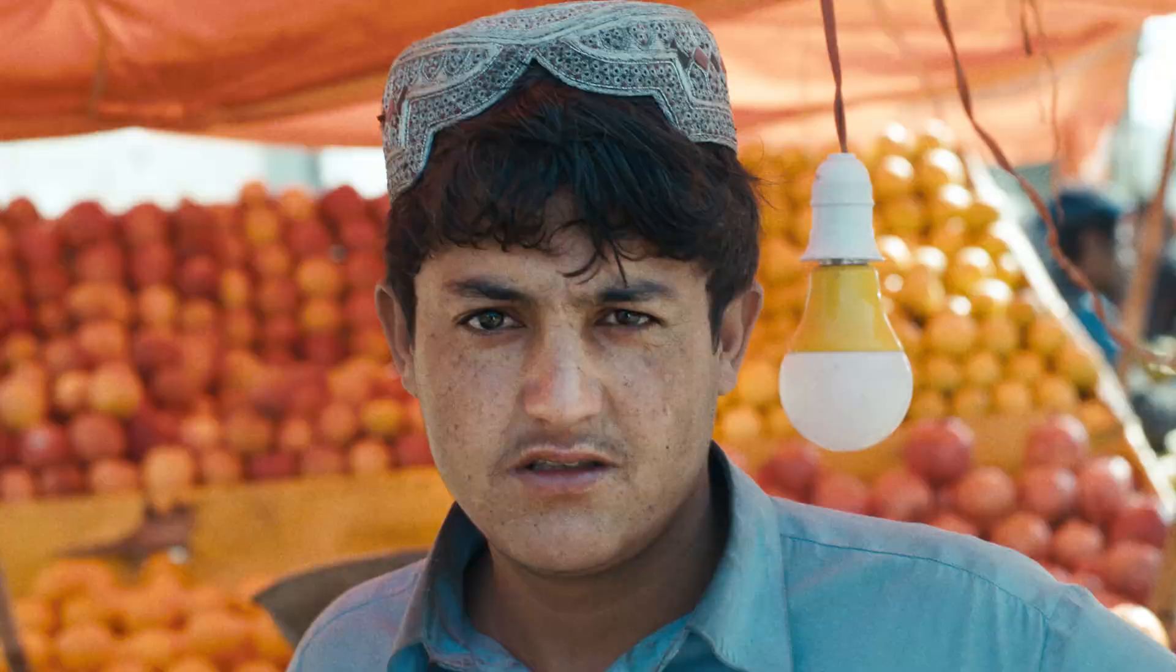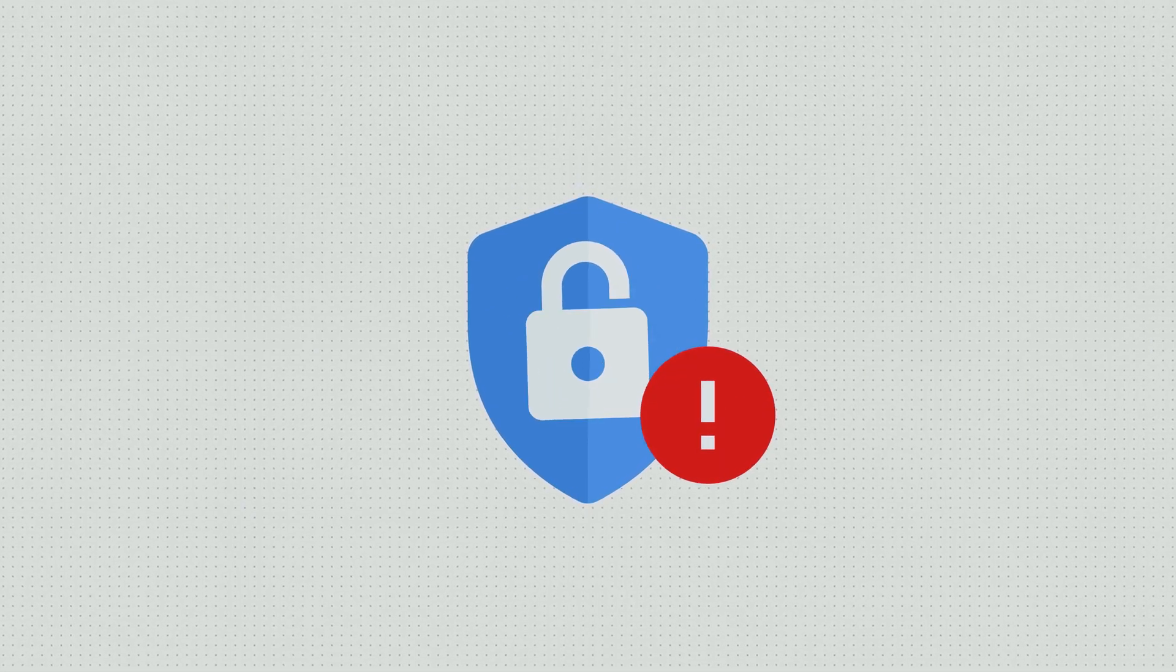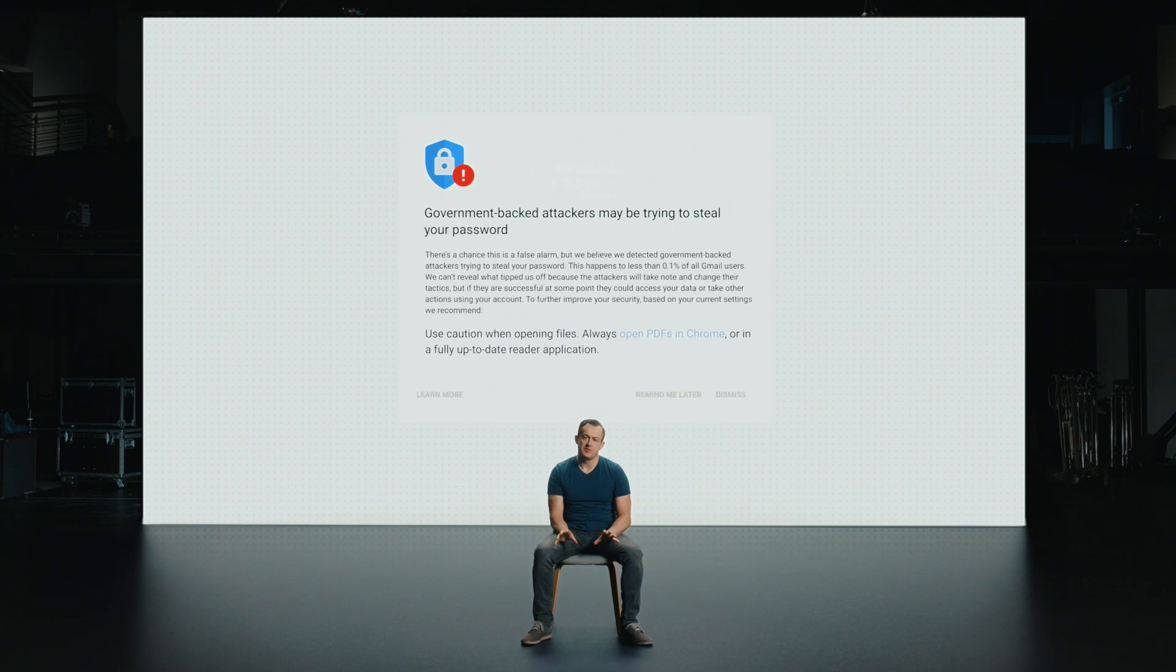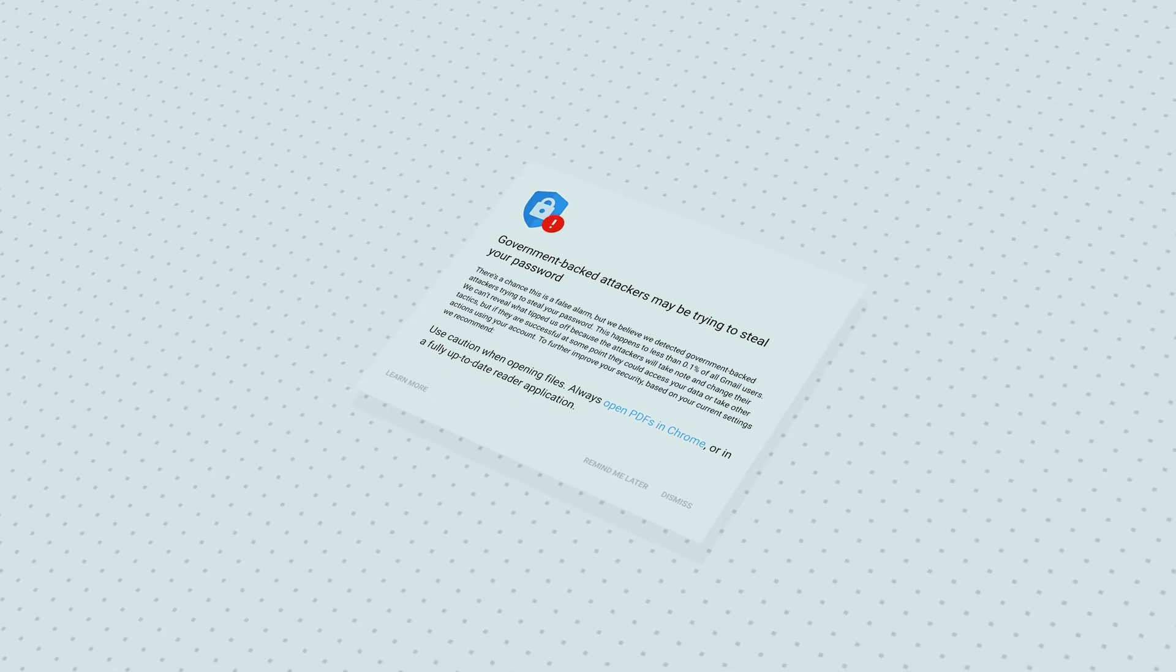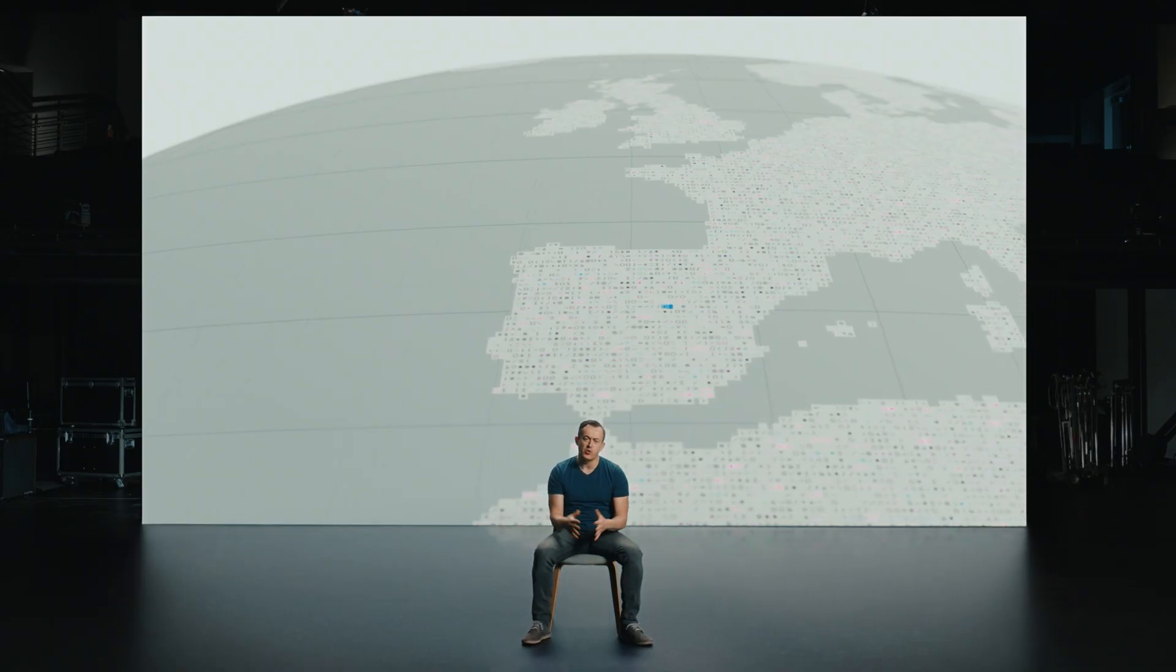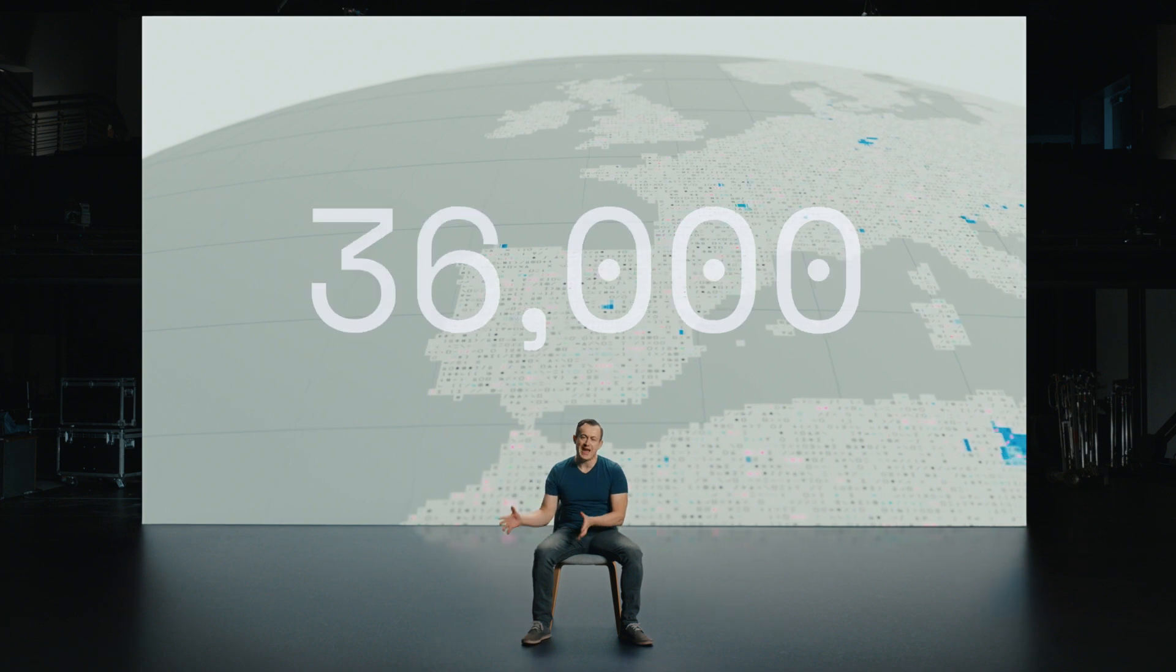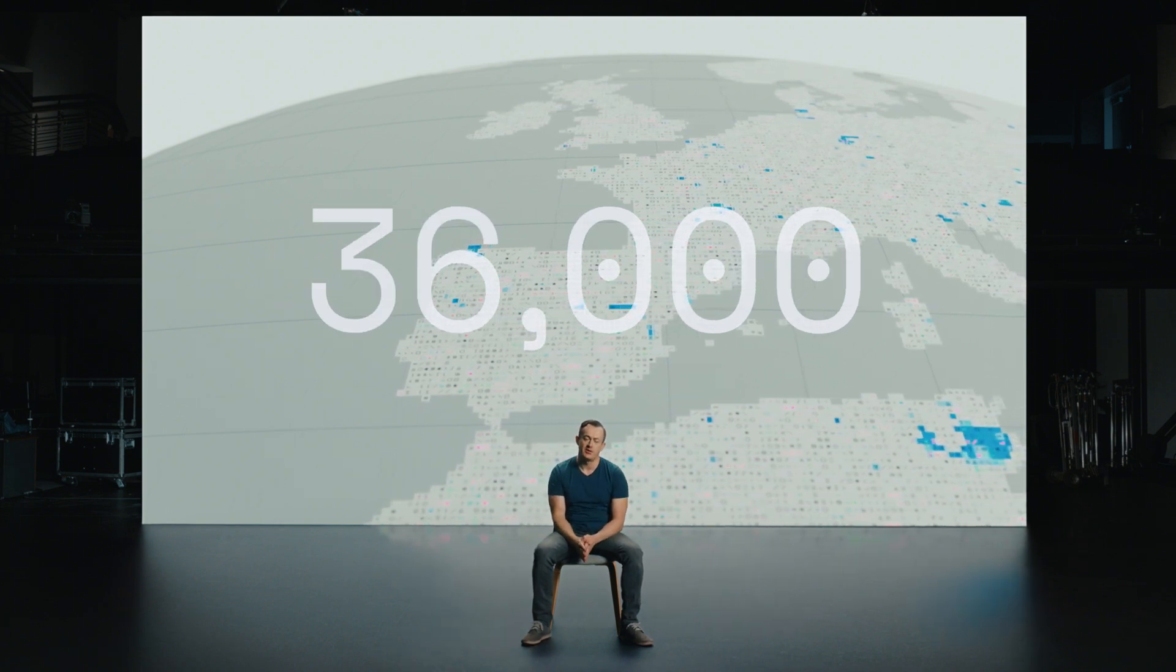In most cases, the first step in being protected is knowing you might be a potential target. We actually tell every single user that's targeted by a government-backed threat. We put a big warning at the top of their Gmail or other service to let them know that. We've stopped this type of attempt. We blocked it. But we want you to know that this is happening. Some people think this would be really rare, but actually, over the course of a year, we actually warn around 36,000 different users that they're targeted by some government or another.